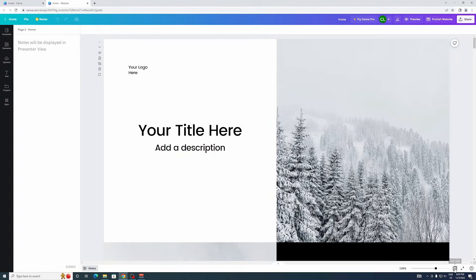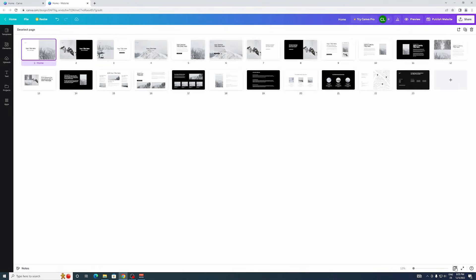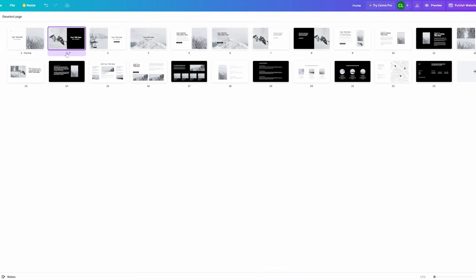And then the easier way of doing it might be to click right here on grid view, and then you can see all your pages and you can give them titles here as well. So let me just go through them and give them titles.